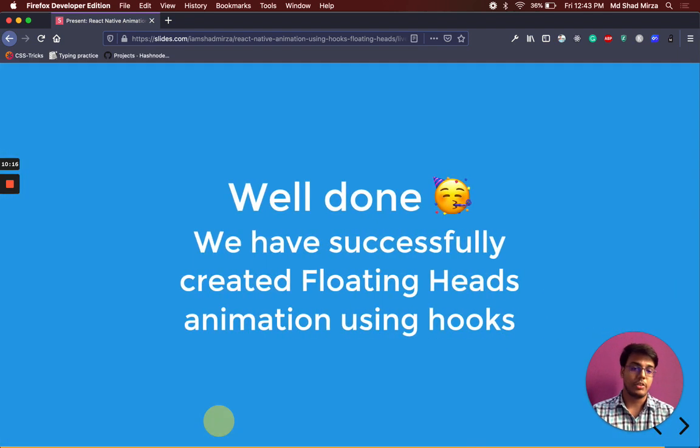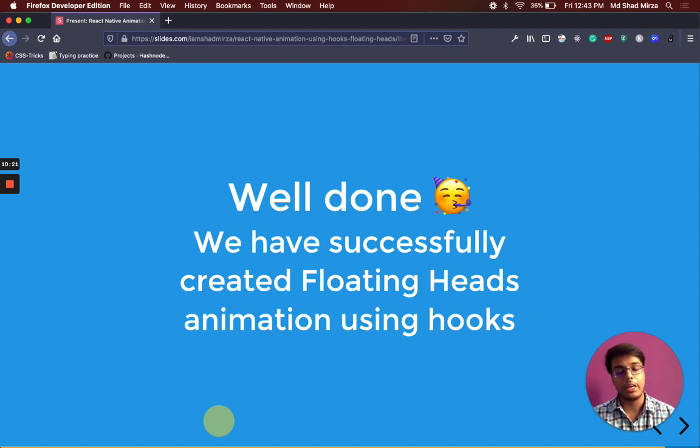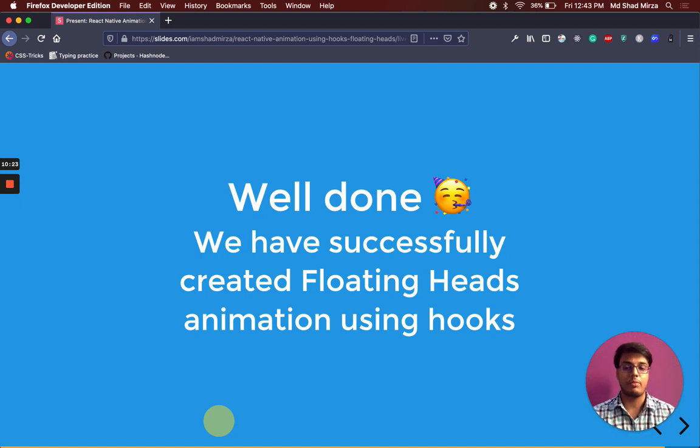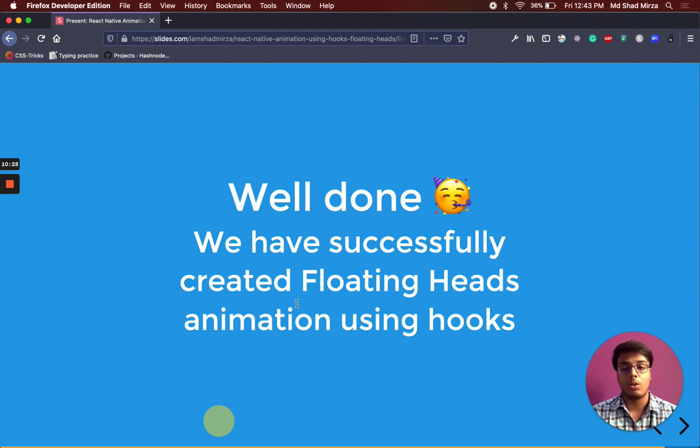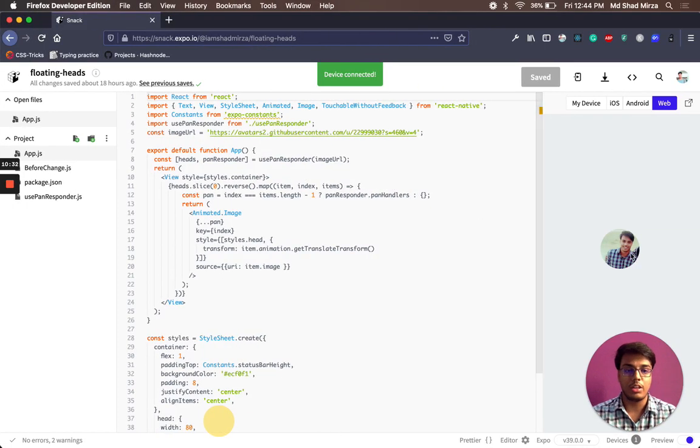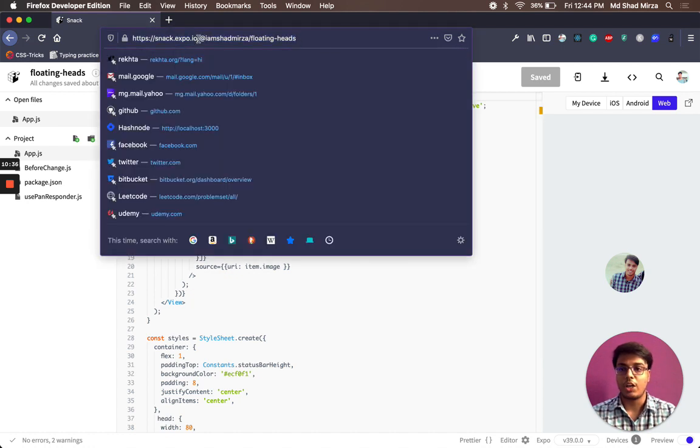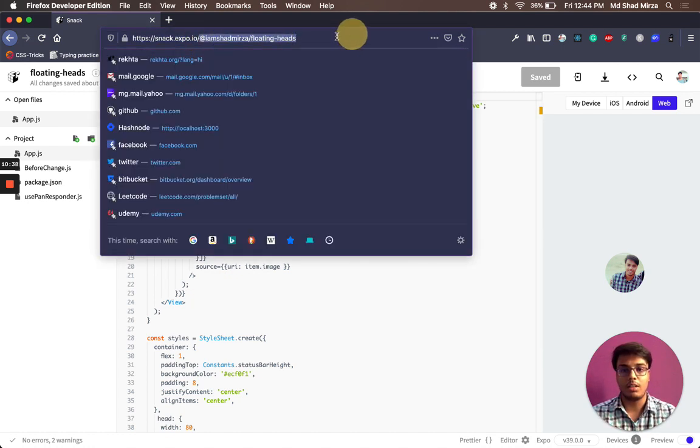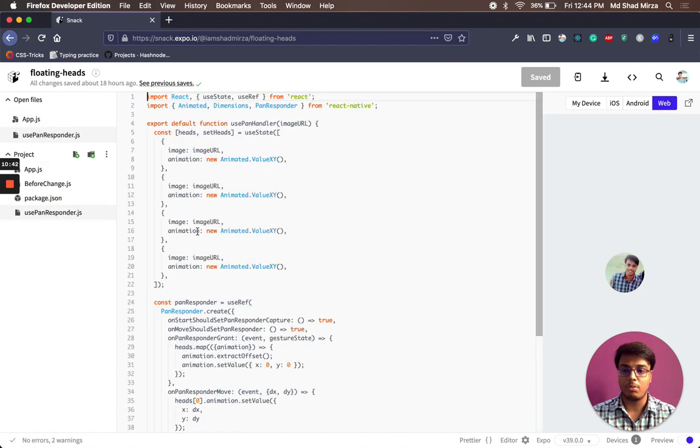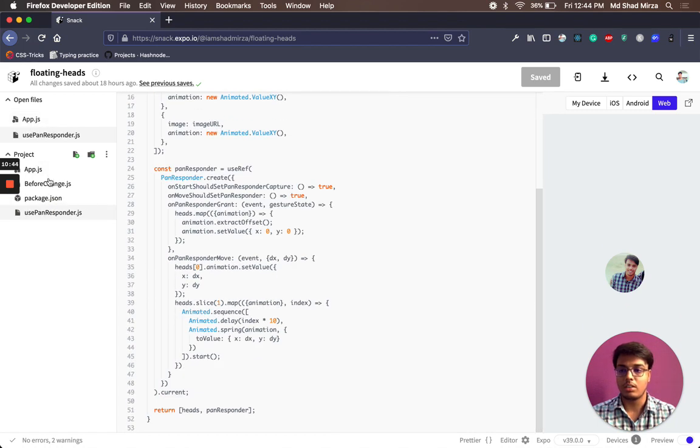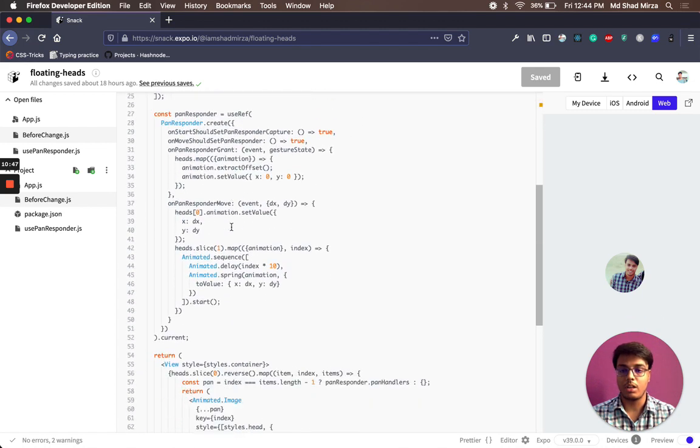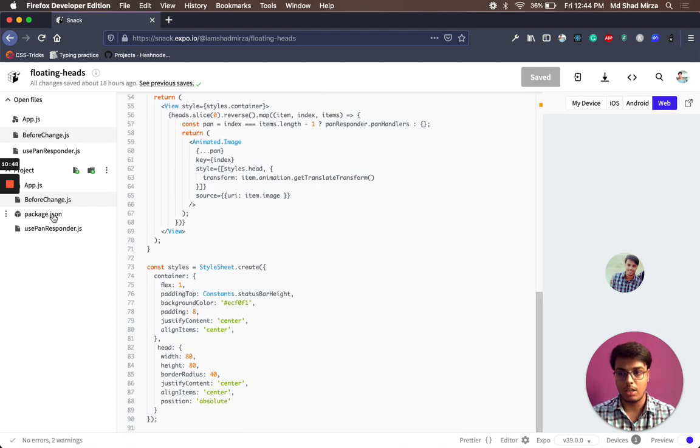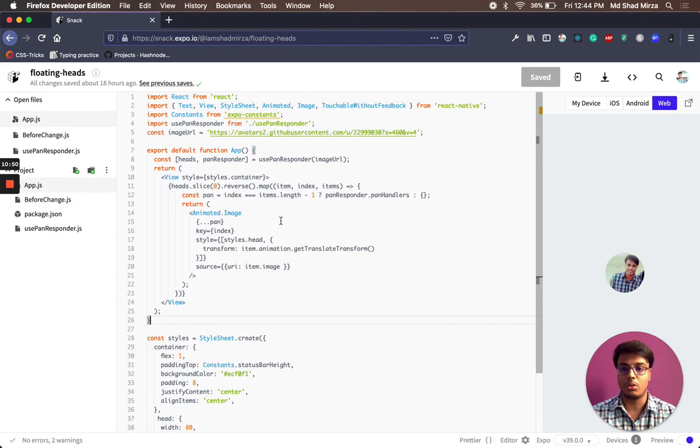Well done. We have successfully decoupled the whole logic into a custom hook. And now you can use this hook anywhere you want. You won't have to rewrite the whole logic. And this makes our code a lot cleaner too. You have already seen here. If you want, you can go to expo.io slash imshatnisa slash floating heads and see the whole code. This is the use pan responder. And this is the function without hook. And this app.js contains the function with hook.